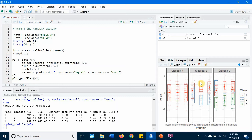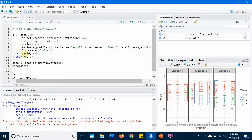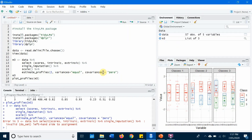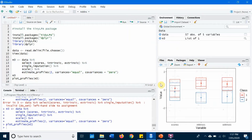If you only want to specify your model with two classes, you have to use estimate_profiles to run it again. I need to select all of the syntax and run it again.